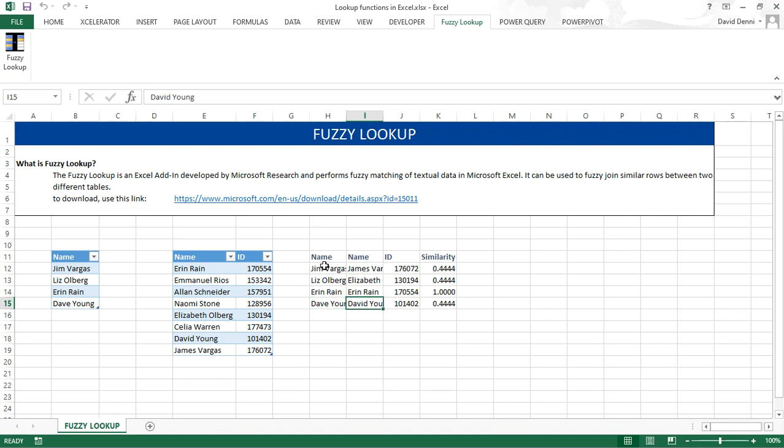And for each name now, we have an ID. And this is how you use the fuzzy lookup add-in Excel. Thanks for watching this video.